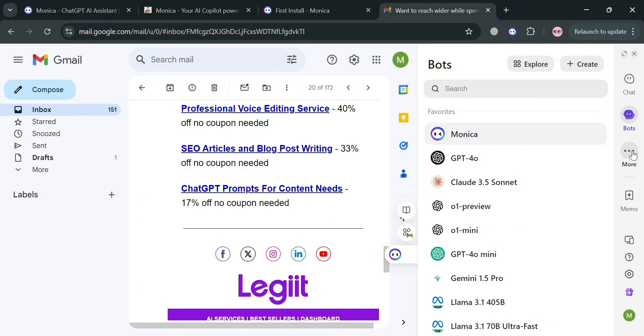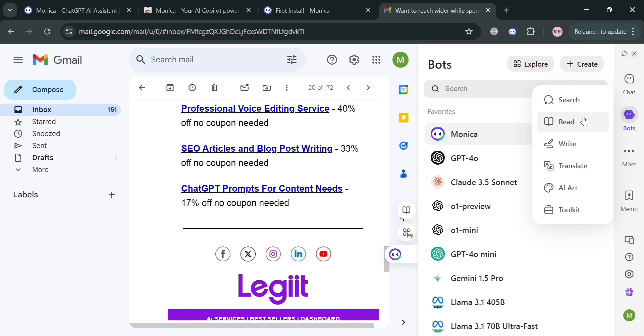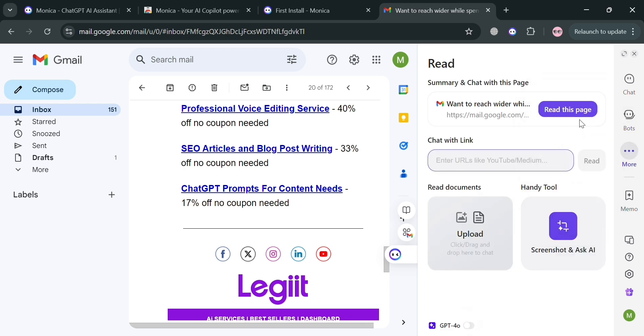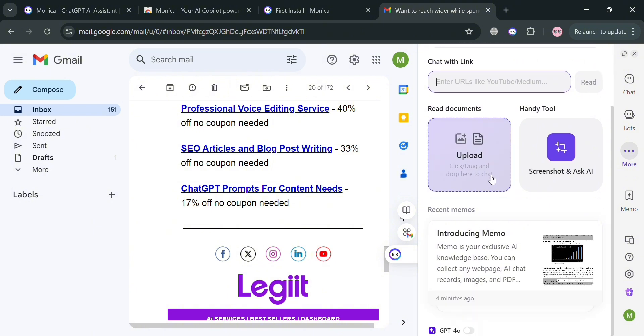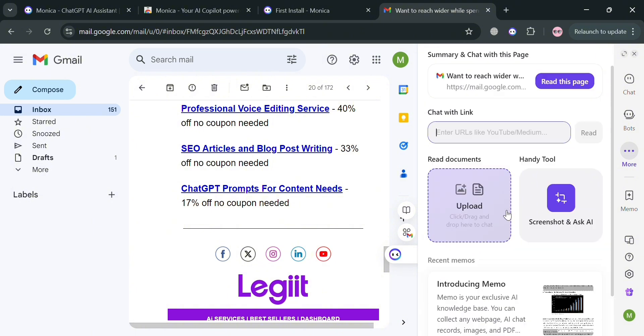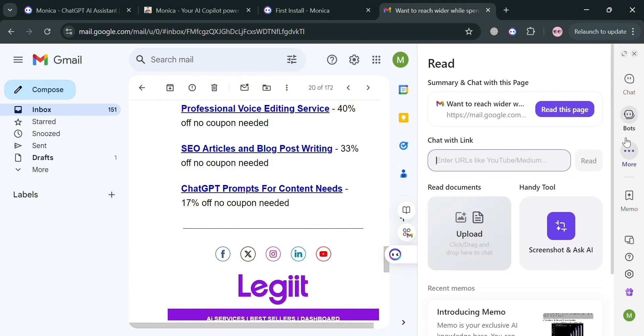Moving on, you can also navigate these more options to either search, read, write, translate, AI art, or even navigate the toolkit. By clicking this read, you can enter the URL like YouTube or other medium, or you can upload a file here that you want to get summarized or proofread on this page.